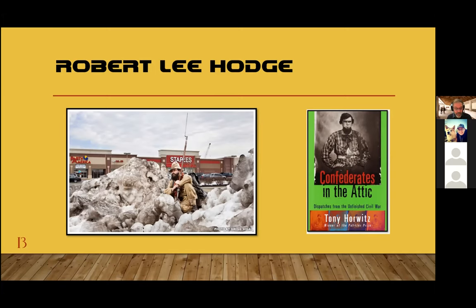Horwitz described the commitment of reenactors to the authenticity of their carefully constructed experience of history. They sought 'absolute fidelity to the 1860s: its homespun clothing, antique speech patterns, sparse diet and simple utensils. Adhered to properly, this fundamentalism produced a time travel high, or what hardcores call the period rush.' Greater numbers of participants are needed for reenacting a battle, and when staged battles occur, more of the less dedicated 'farby' reenactors show up, and the general level of engagement actually declines. Spectators, scripting, confusion, and accidents all interfere with the experience. Immersion breaks whenever dead soldiers pop up on the command 'resurrect.' In other words, performance takes primacy away from the effort to re-experience.